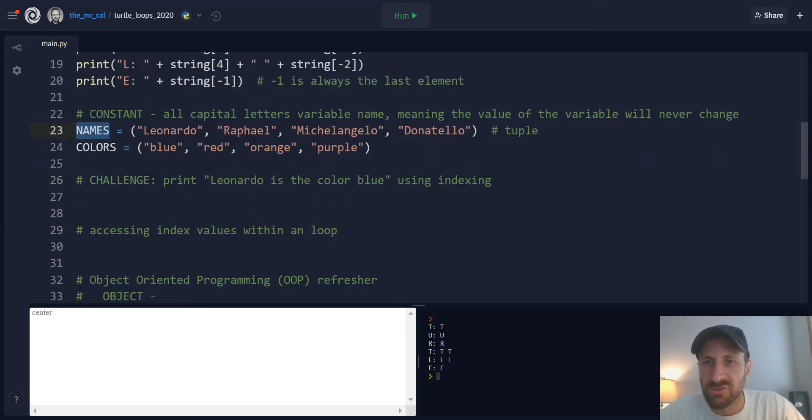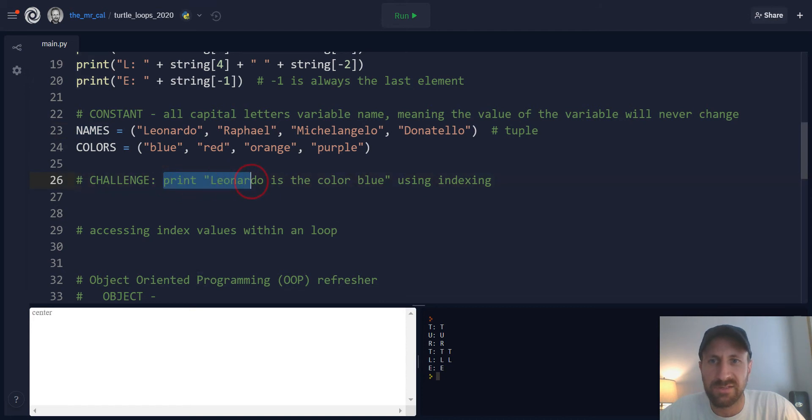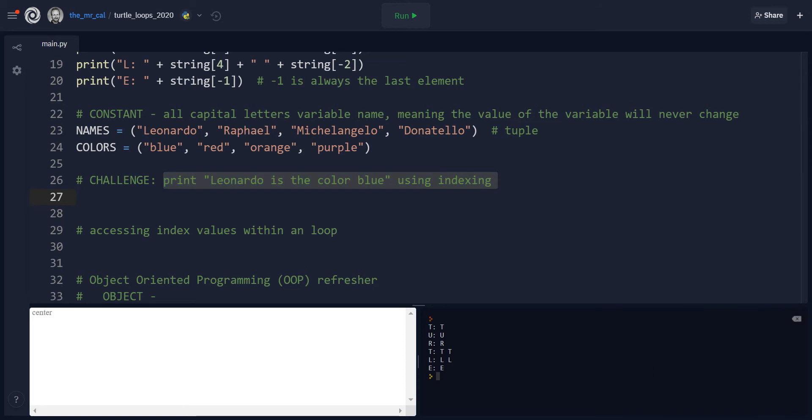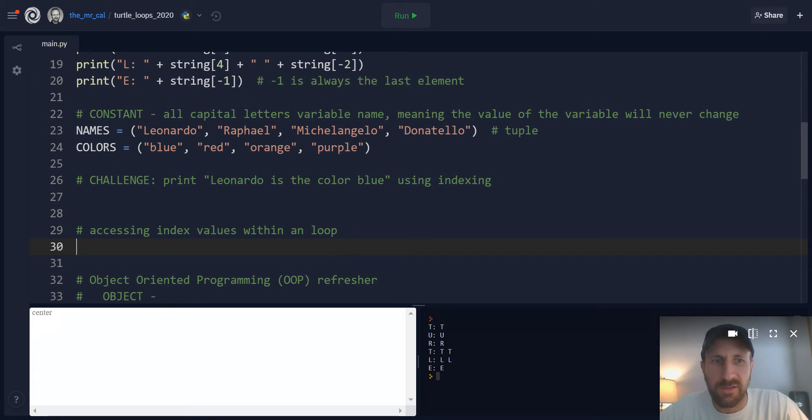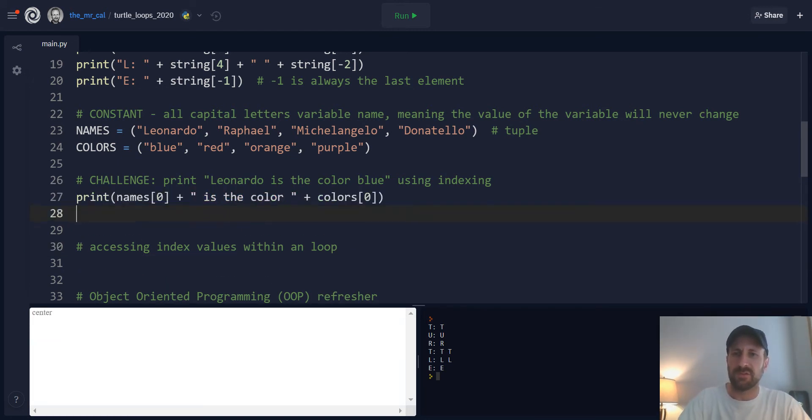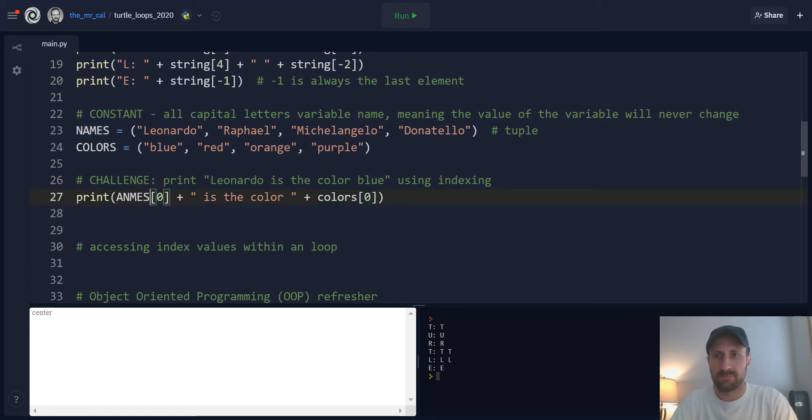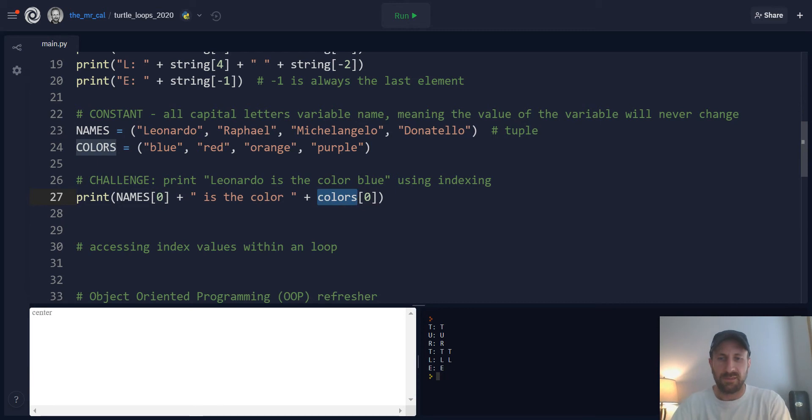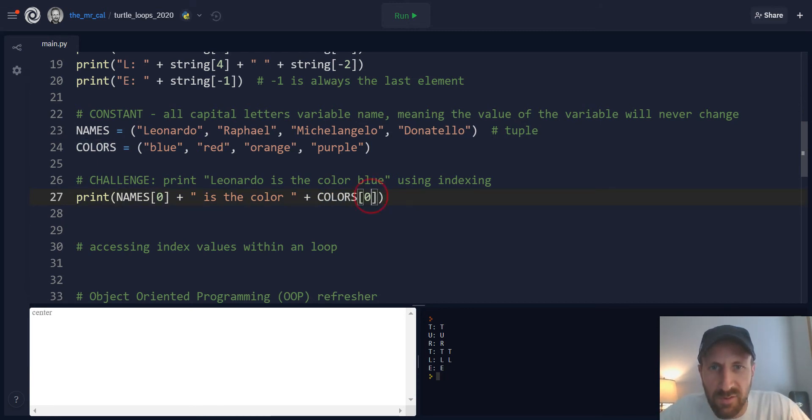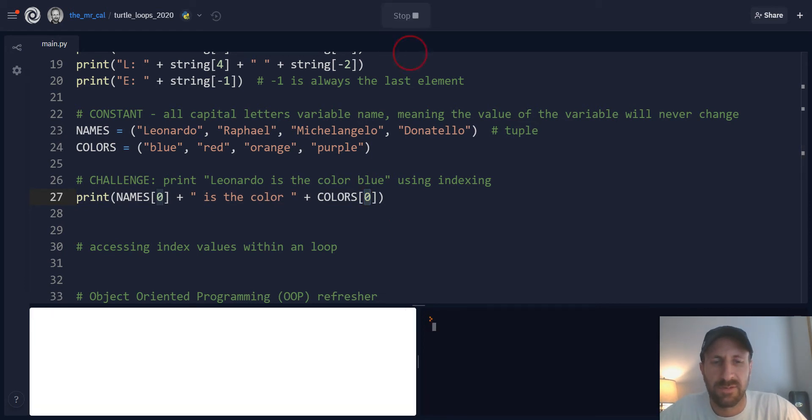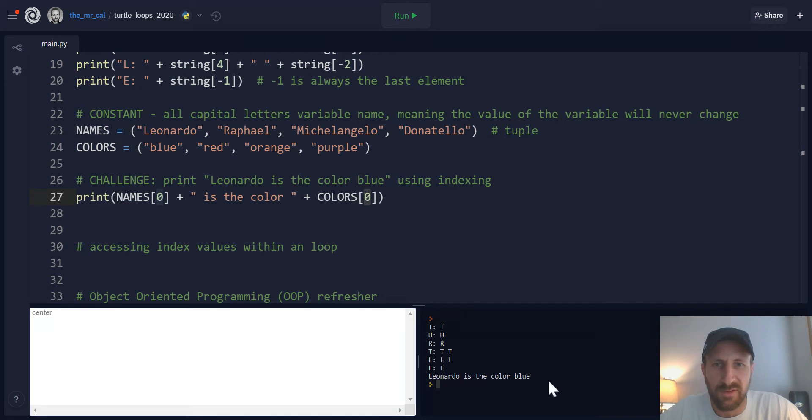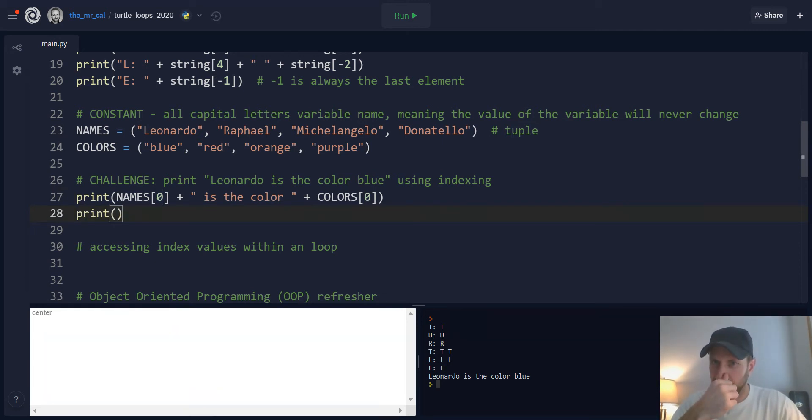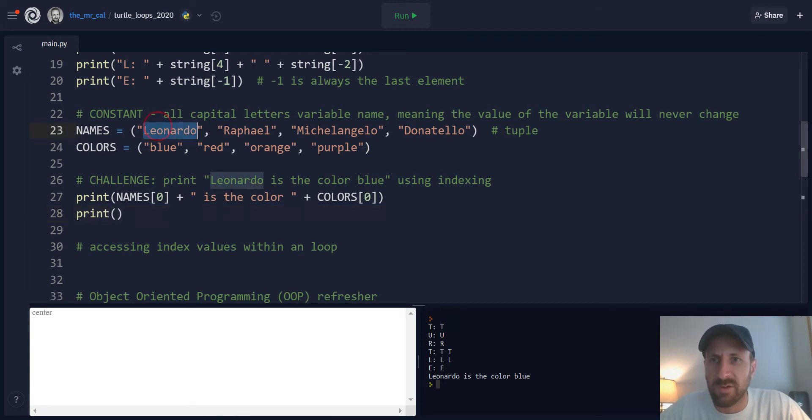Now, quick challenge. Using the indexing into a sequence we just looked at, can you print Leonardo is the color blue using indexing? Go ahead and pause the screencast and give that a shot. So you'll notice if you tried that, that from the names tuple, you index in and grab the first element, you're going to get Leonardo, and then from the colors tuple, you index into that same position, you can pull those values out and say that Leonardo is the color blue. So that's how that works. Whatever position you put in is going to pull out that value.